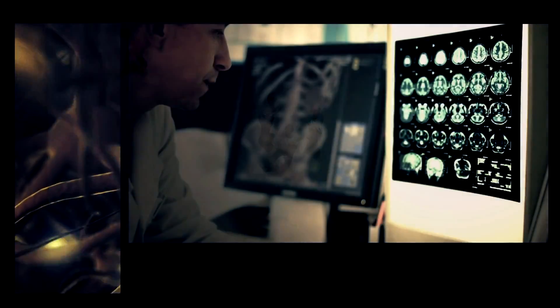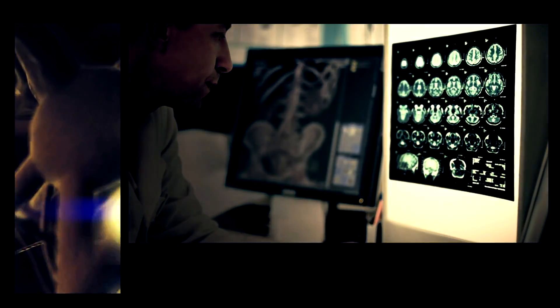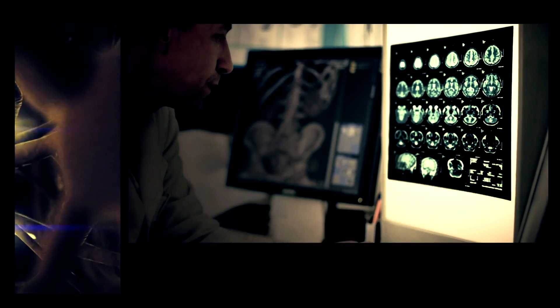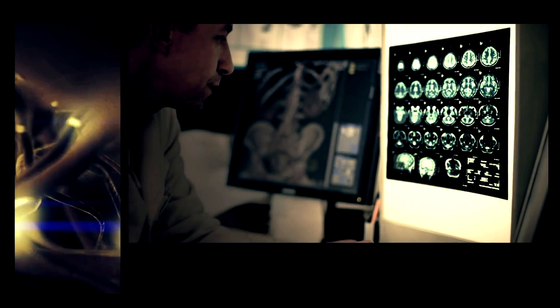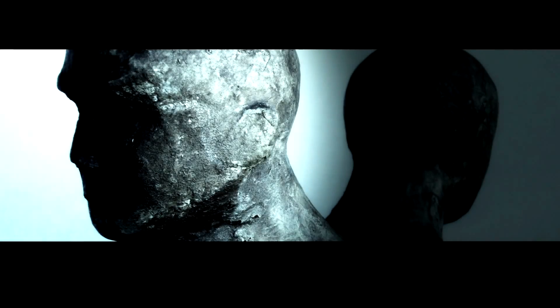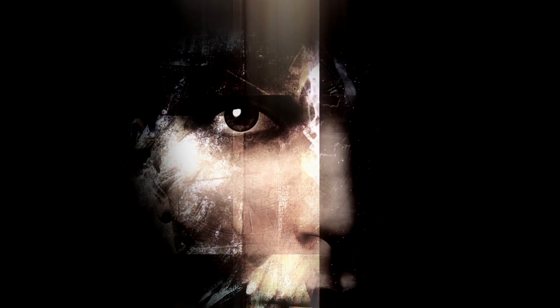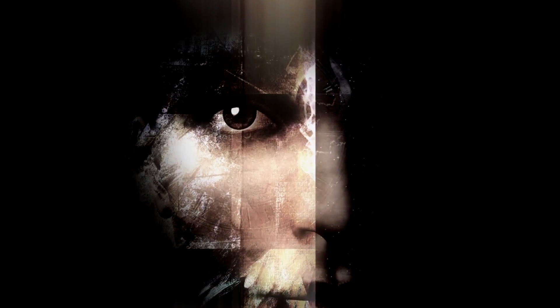Even when patients who suffer this delusion seem to retain all their intellectual abilities, they will still insist and create elaborate rationalizations to explain how their family and friends have been replaced by frauds. Other disorders can cause patients to lose the ability to describe or perceive the right half of people's faces, but they will not be aware that they have this condition and instead come up with inaccurate descriptions that they believe to be correct.